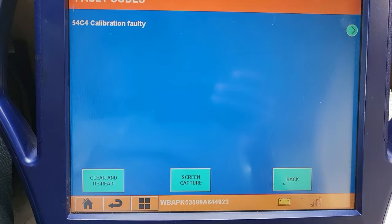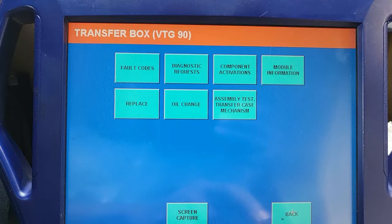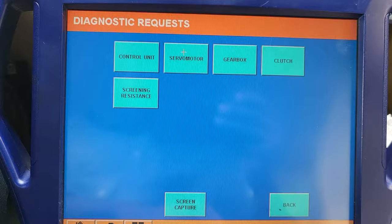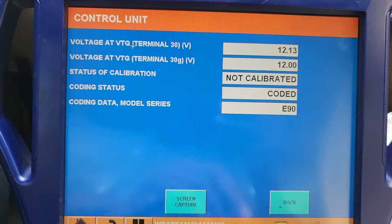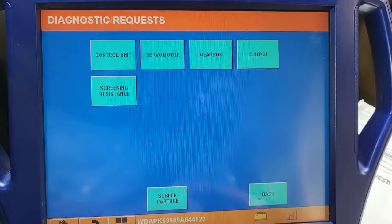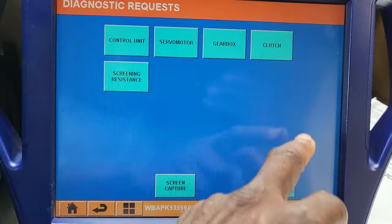It could be a wrong part. Code it — Coding Data model series E90, coding is done. But calibration is not resolved. So why does calibration have a problem? Everything looks good here.